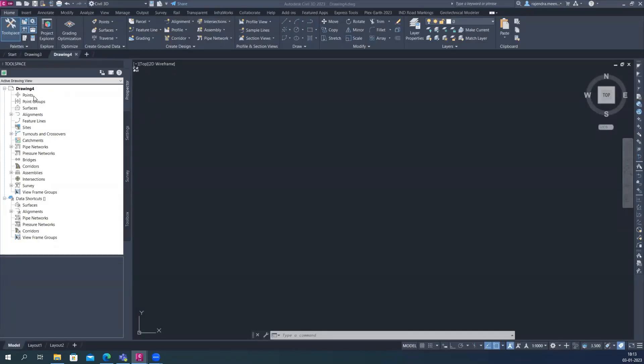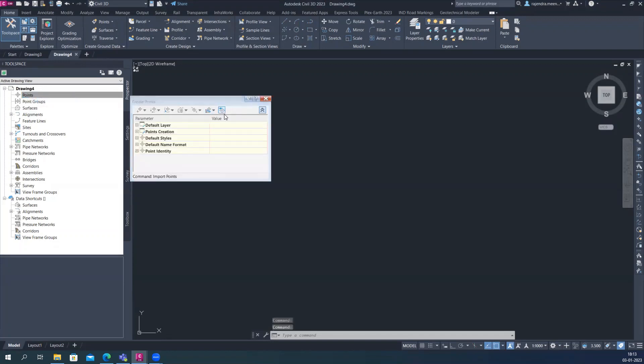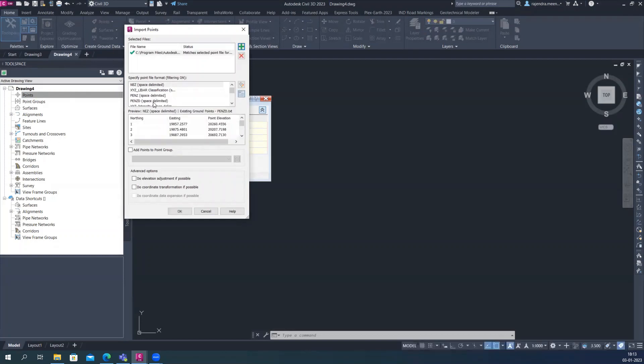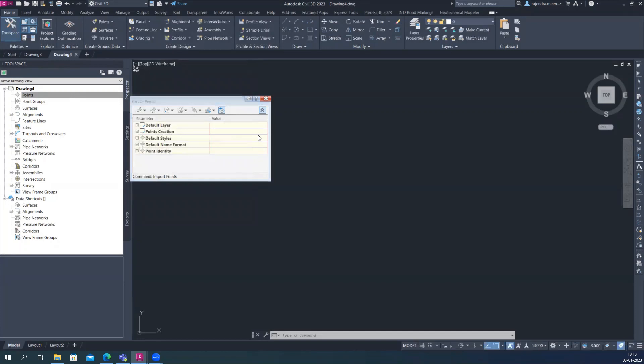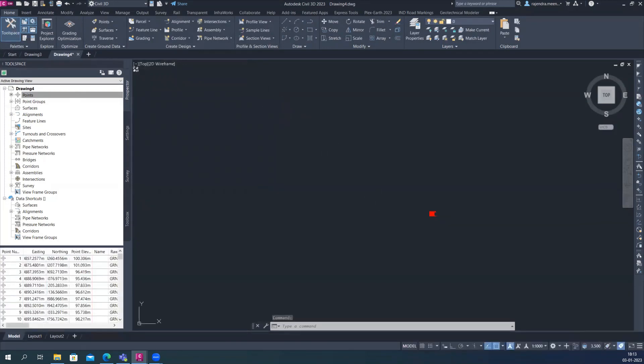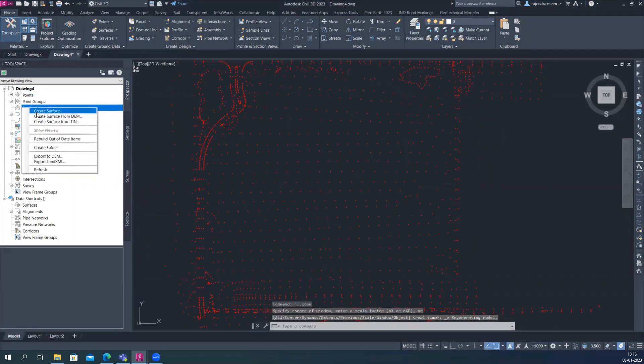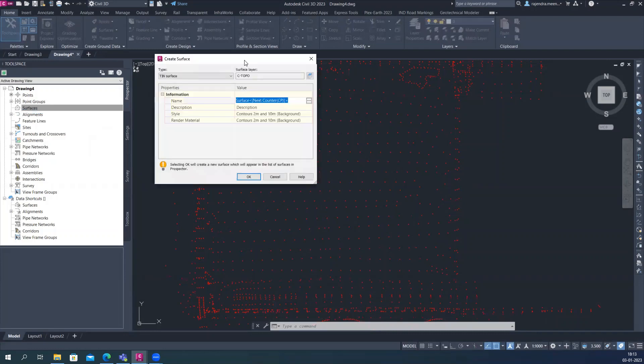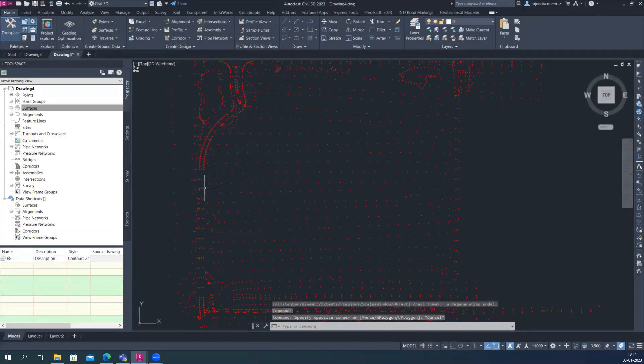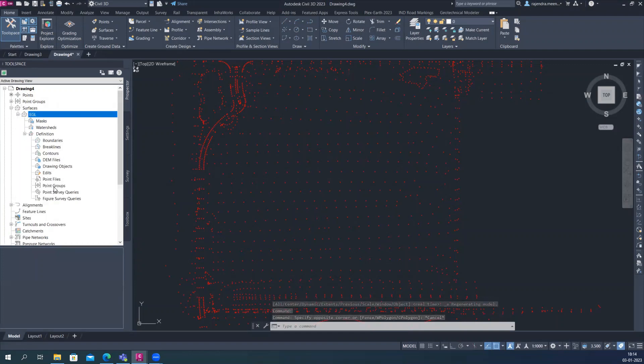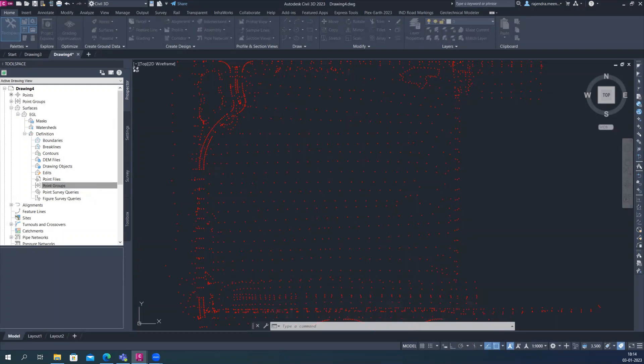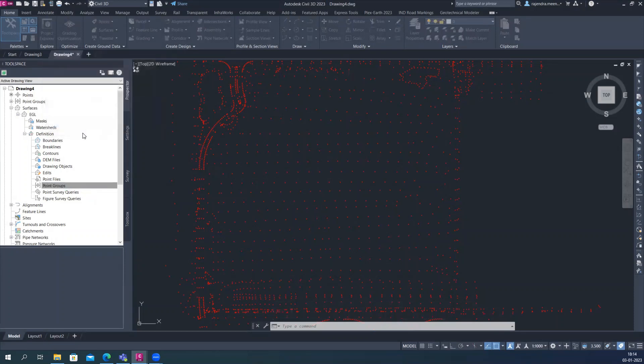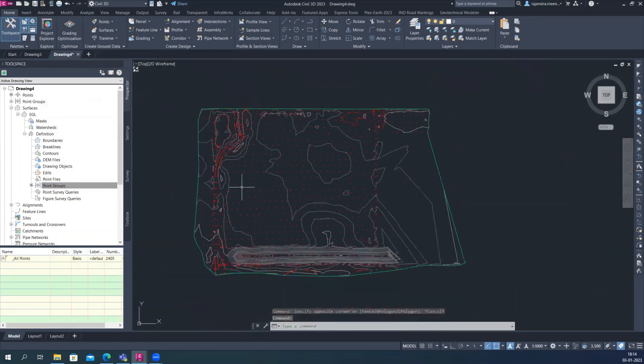So first, what to do is just create the surface. So for that I just quickly import the data and give a name of the surface, EG. Okay, so I just created the surface EG.